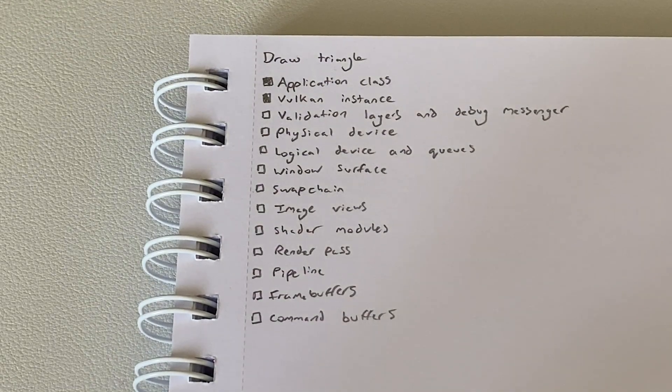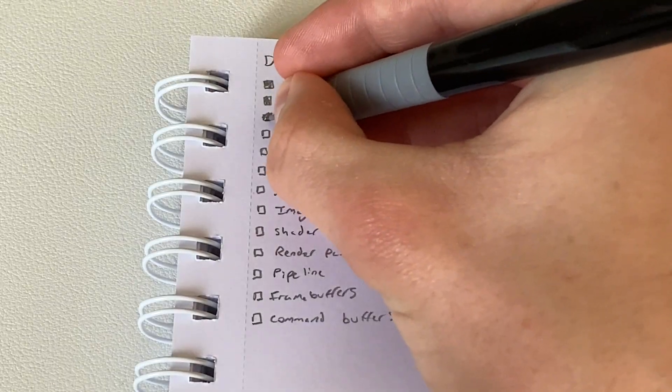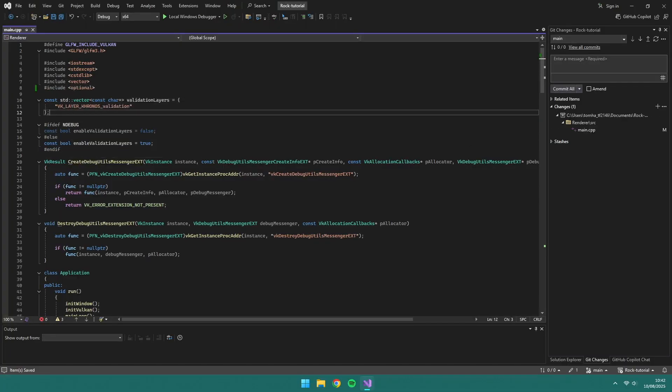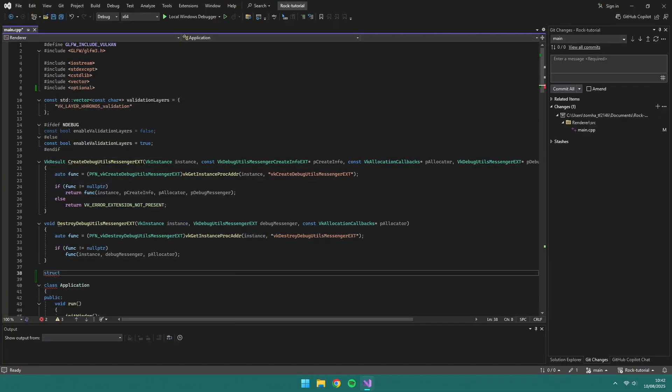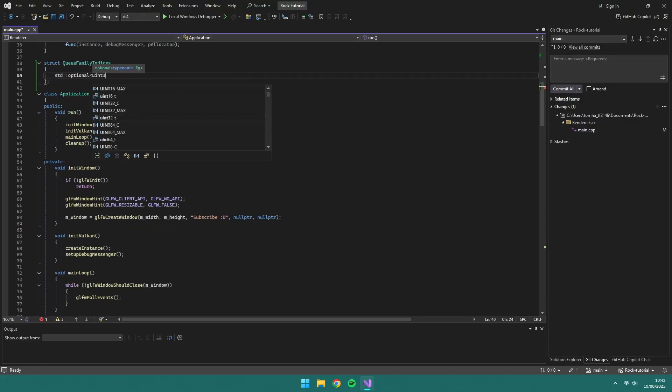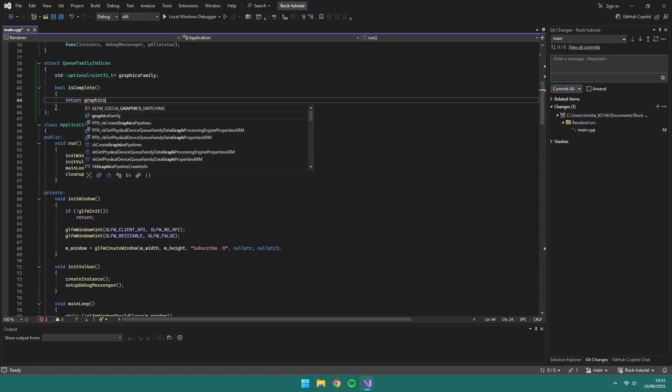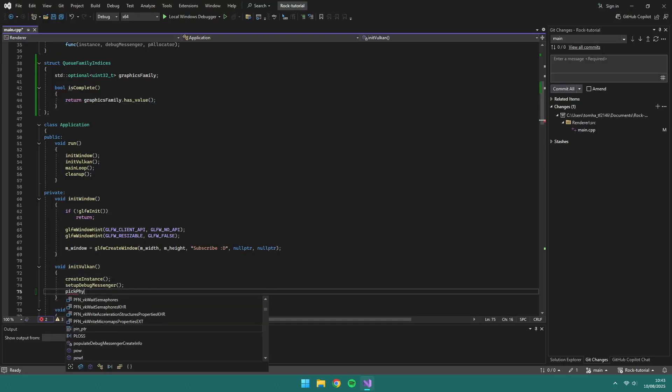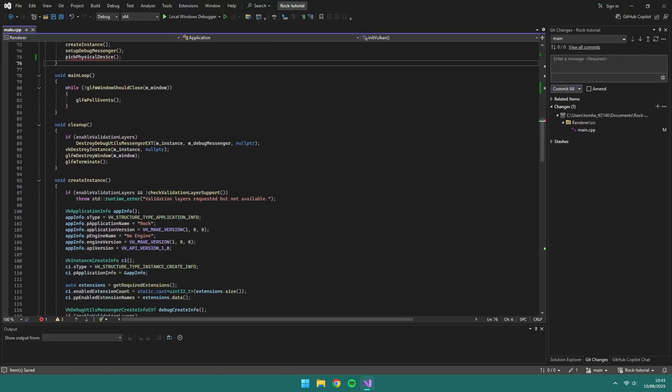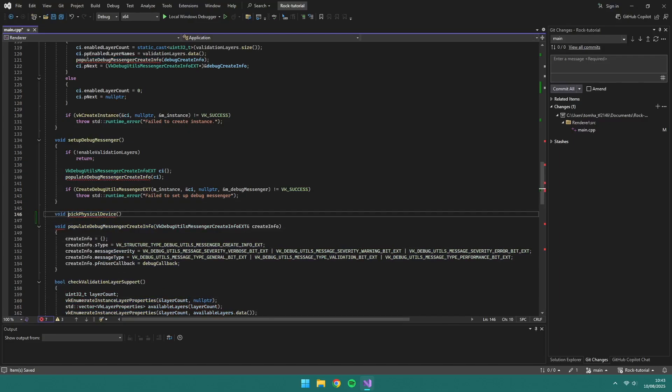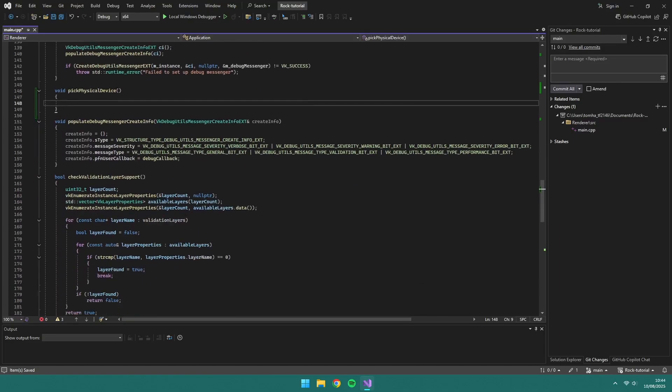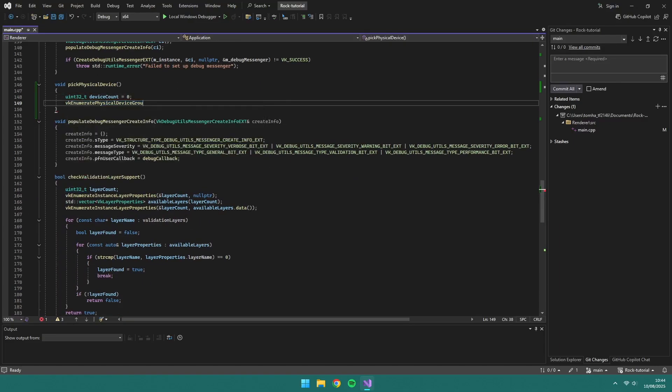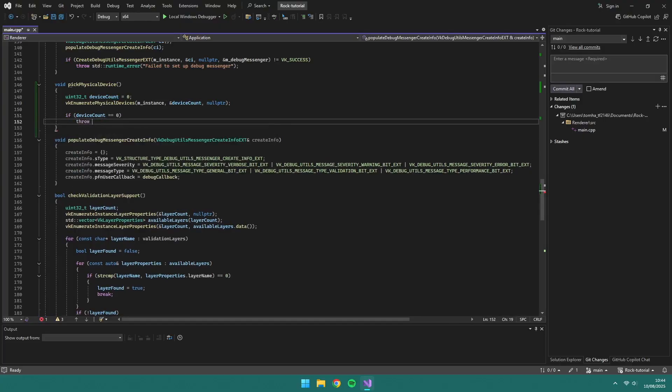Next, we need to choose a physical device, which will be the graphics card we are using. You can select multiple, but in this tutorial we're going to be selecting the first one that meets our needs. We start off by creating a new struct which will store an optional value for graphics family. We create new functions for pick physical device, which will enumerate the physical devices and find the first one that meets our requirements.